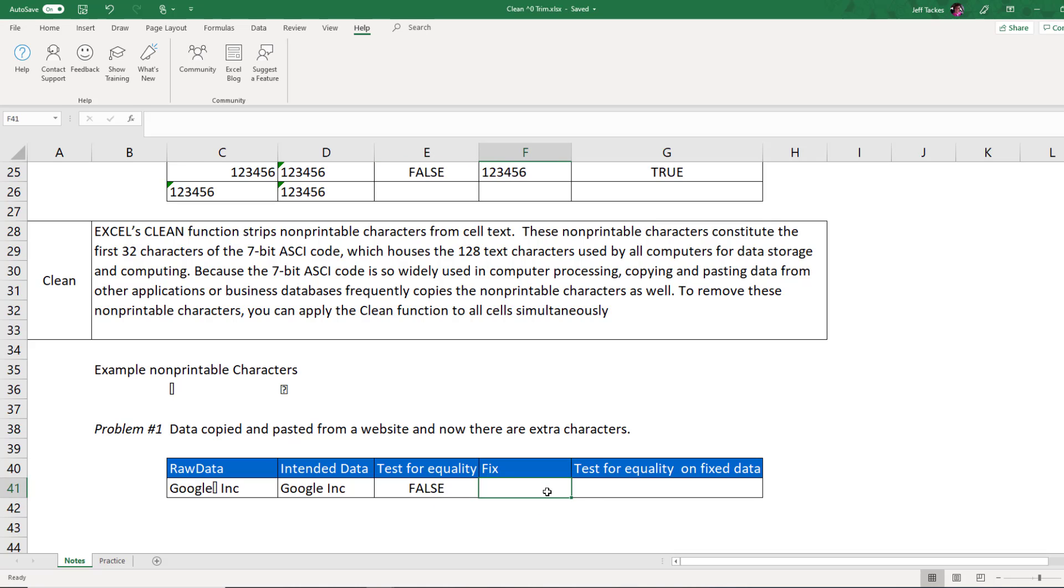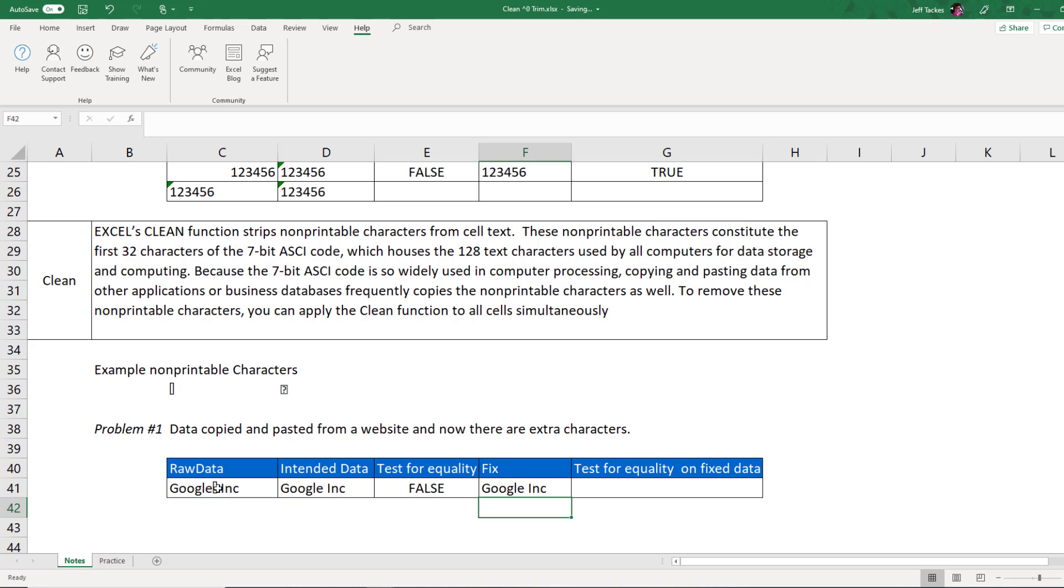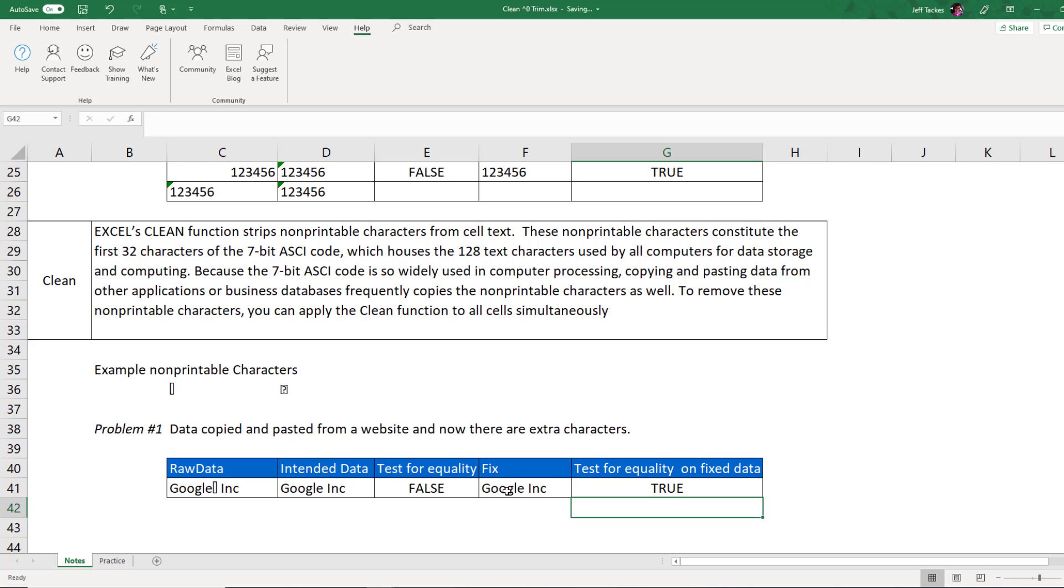So the fix is to perform a CLEAN. So like all functions, start with an equal sign, start typing your word clean. You can see, get a little brief overview of what the function does, remove all non-printable characters. We already said that. Hit tab. Now select your parameter. It's just a single parameter that's a text value. When you hit enter, you'll now notice that the little rectangular box is gone. We removed that non-printing character. If I repeat my test for equality, Excel now says I found a match. They're the same value.